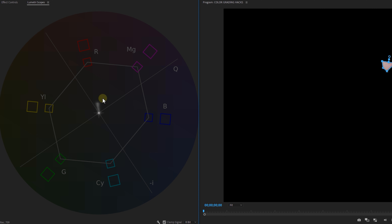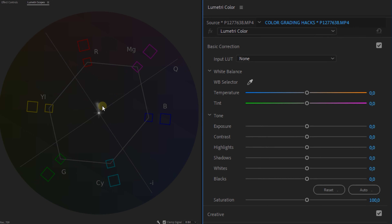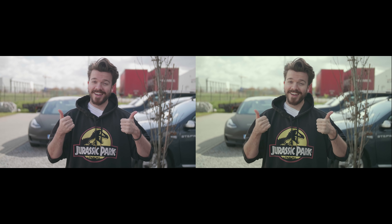In the vectorscope YUV you'll see a white cloud indicating your skin tone colors. You want it to land almost exactly on the line between yellow and red. To do that, go to the Window menu and open the Lumetri Color panel, then play around with the temperature and tint until the white cloud lines up with the skin tone line. Delete or disable the mask to see the result. Here's a before and after — note this affects the entire shot, not only the skin tones, so let's move on to hack number two.